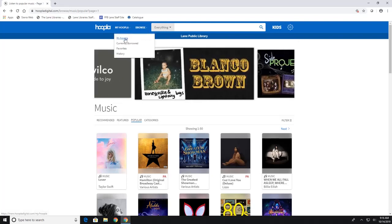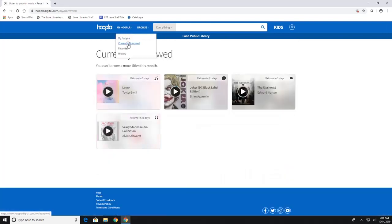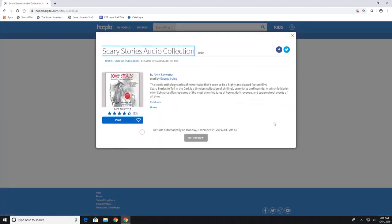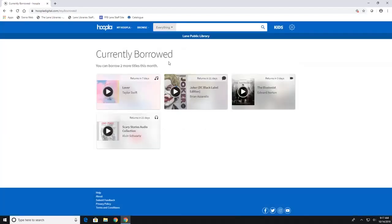Now, if you go to your Hoopla, you can look at currently borrowed. And this is everything that we've borrowed today. And then you can just click on one to start listening, or to start watching. And then you can always hit a return now button if you're done with it. Once again, it'll return on its own. So you don't have to really worry about returning it. And everything's available now. So it's not like it goes to the next person on a waitlist because there are no waitlists on here.